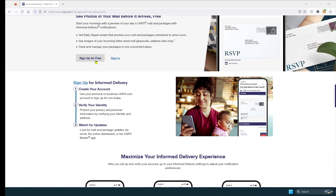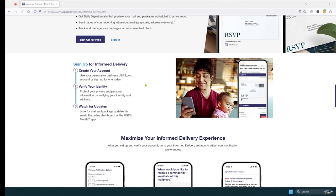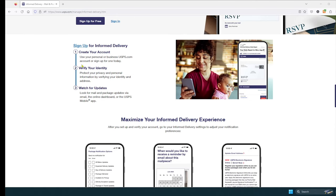So you will click the link, sign up for free. You will create your account and verify your identity.